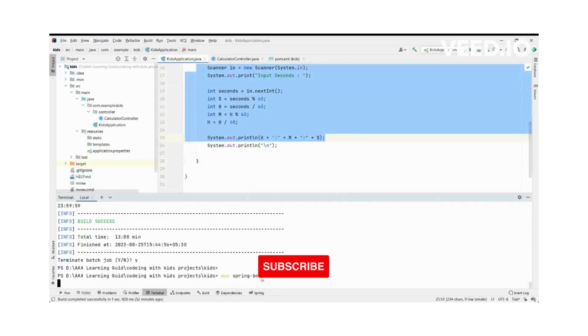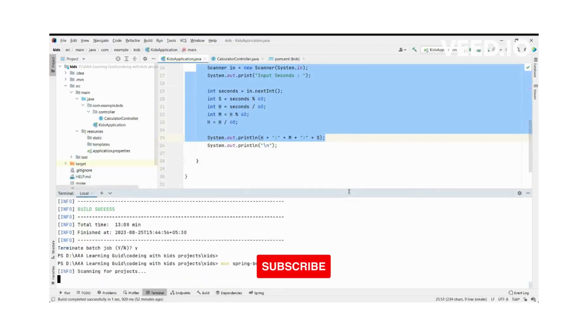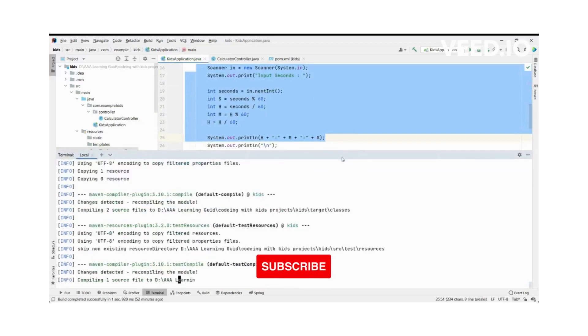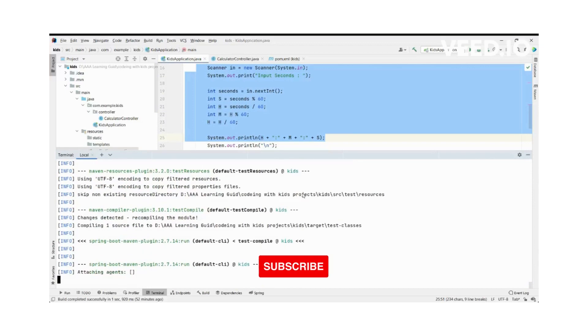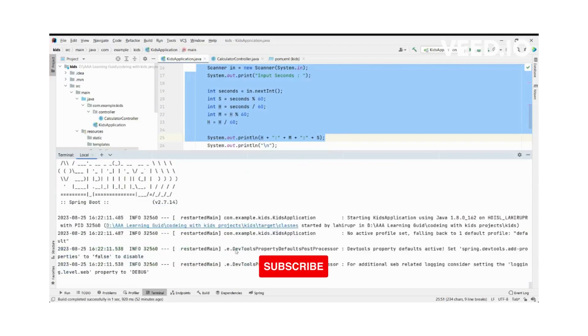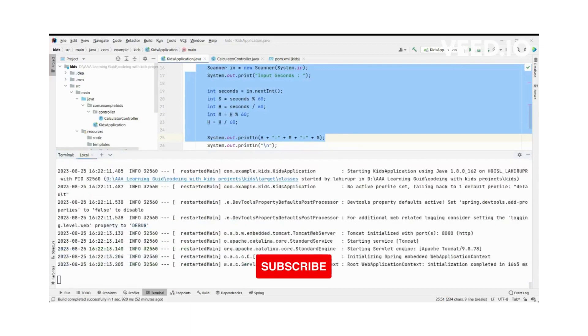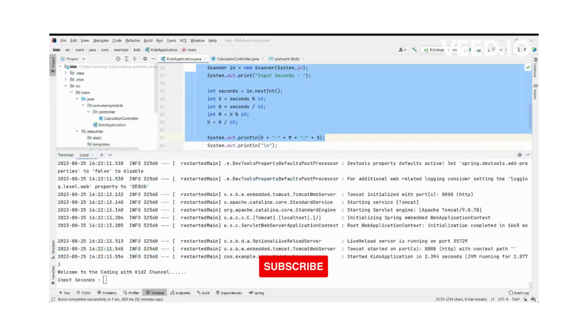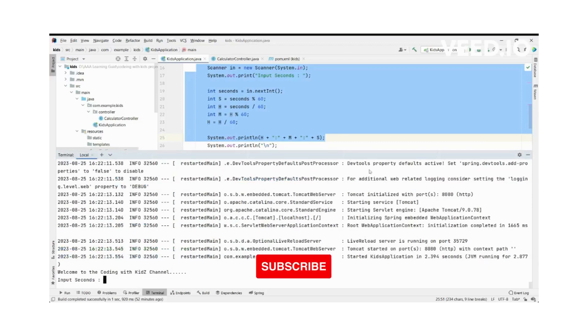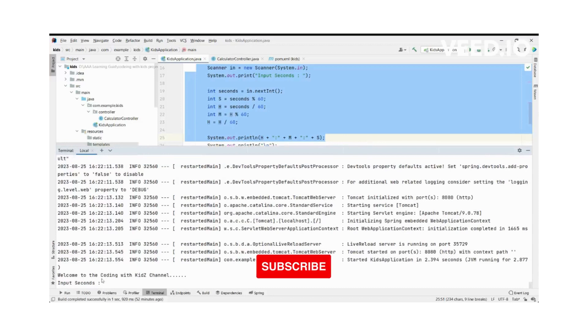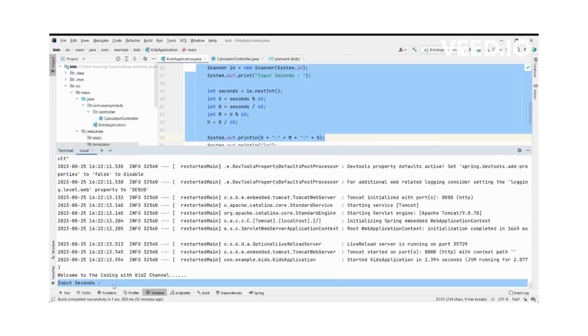Yes, this program is started. Spring Boot project is started. Then we are going to input our seconds.